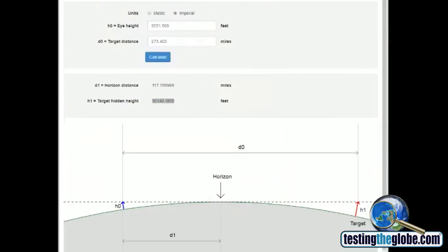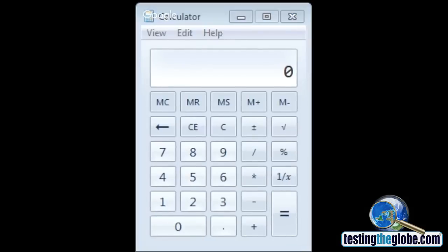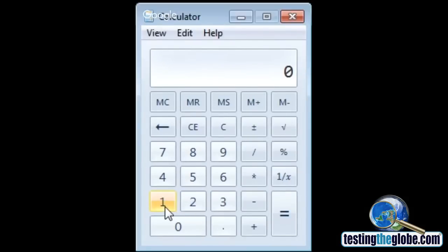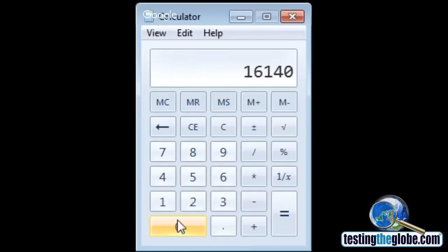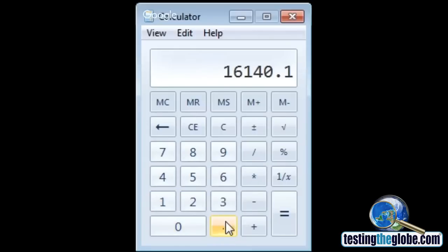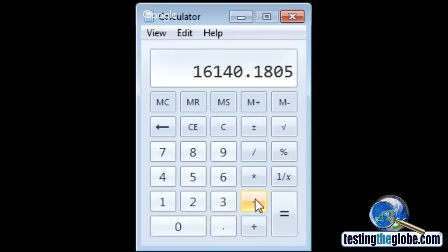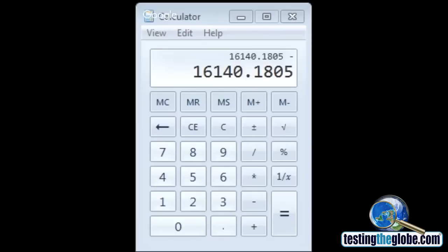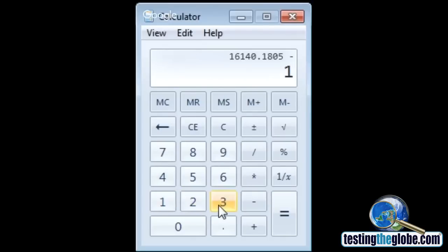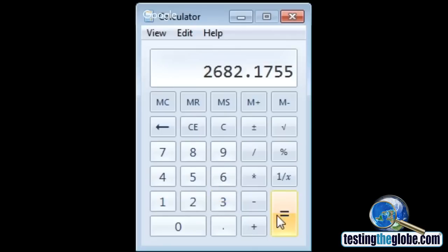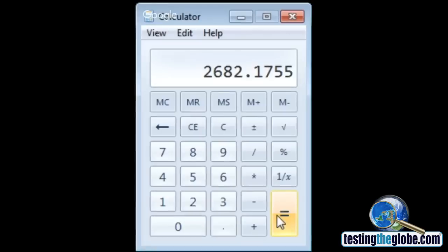So let's do something else here. We'll use a little calculator here and see what the difference is. 16,140.1805, subtract the height of the mountain, which was again, 13,458.005. So if I'm understanding this correctly, then the top of that mountain range should be 2,682.1755 feet below the curvature. In other words, about a half mile below the ability of the observer to see it.